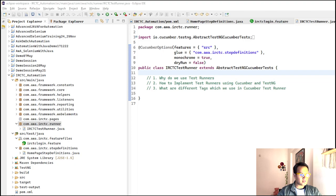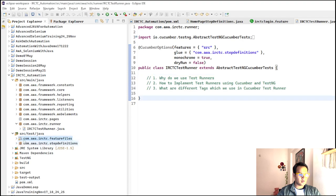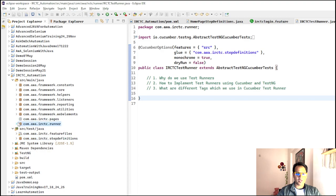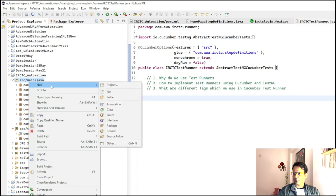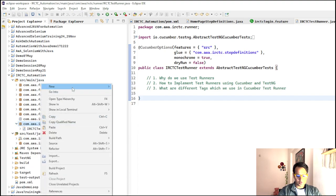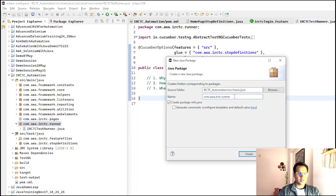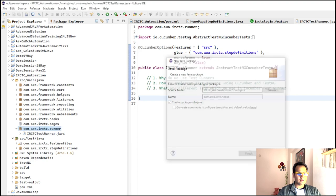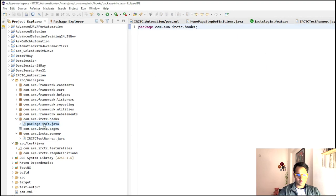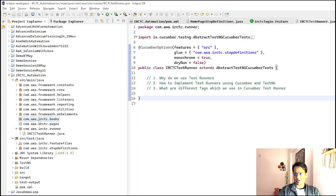Let's go back to the code. For hooks, let me create a different package altogether. Under source, test, java — actually let me create it under source main java — right click, New Package. I'll name it com.awa.irctc.hooks and click Finish. So I have created this hooks package. I'll delete the auto-generated file and now create one class file named Hooks. Clicking Finish, the Hooks class gets created.